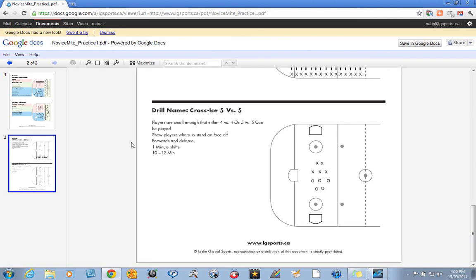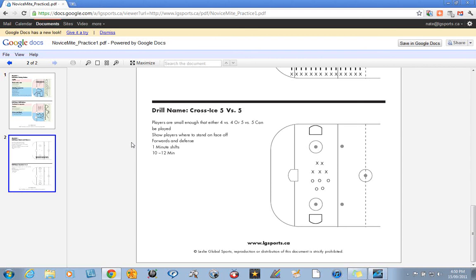Anyways, we have more help for you at www.lgsports.ca. Thanks for checking out this video and if you're interested in having some practice plans organized for you, downloadable or even on your iPhone, we have a new app which is about to be available on the Android as well. Check us out at lgsports.ca.